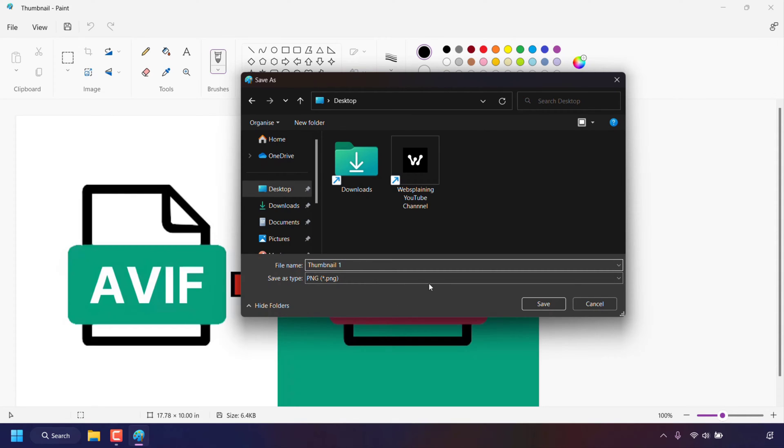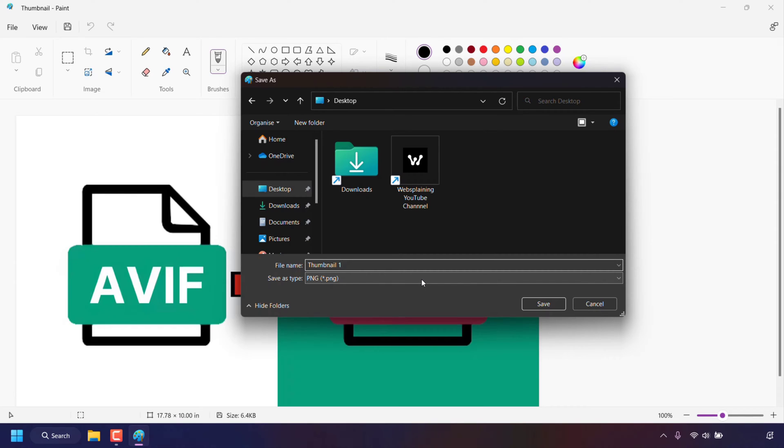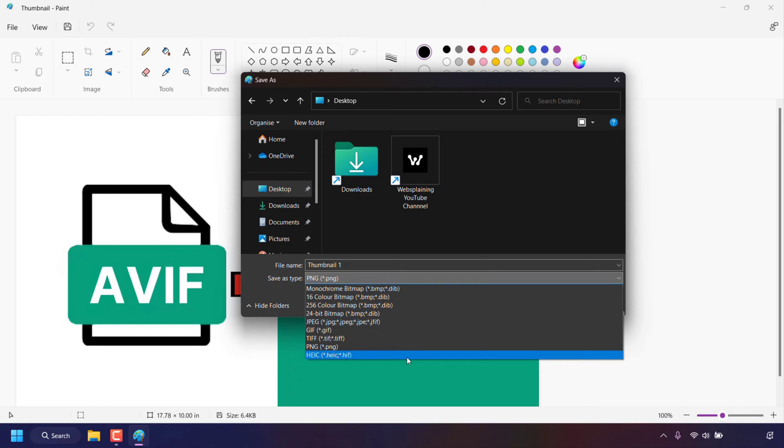The save as type is currently set as PNG but if you want to save your AVIF image as something else just left click on this box here and then you'll have a few extra options on top of the previous image formats offered in Microsoft Paint which include TIFF and HEIC and other bitmap formats.